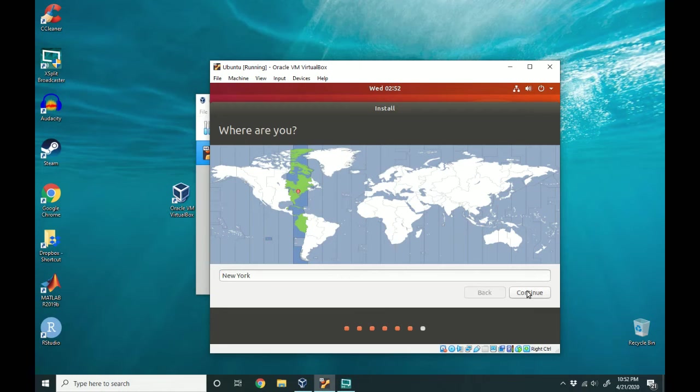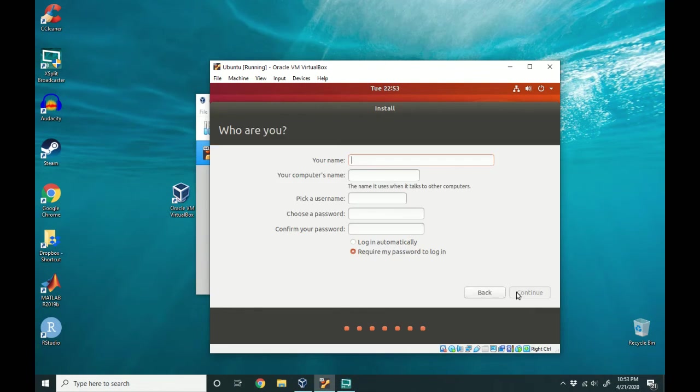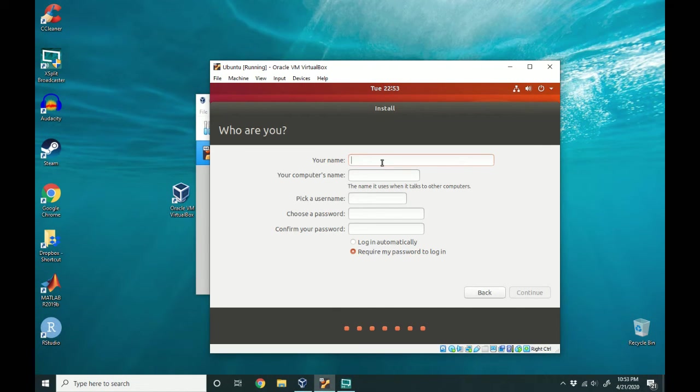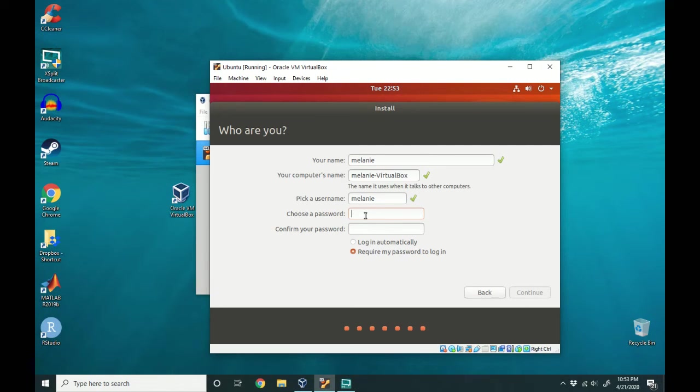It'll ask where you live for the time zone. I'm going to go ahead and just select continue. So you can go ahead and fill this form out with whatever you want. I'm just going to put my first name in and the computer name is fine. If you want to do something fun, you can put something fun and choose a password to log in.